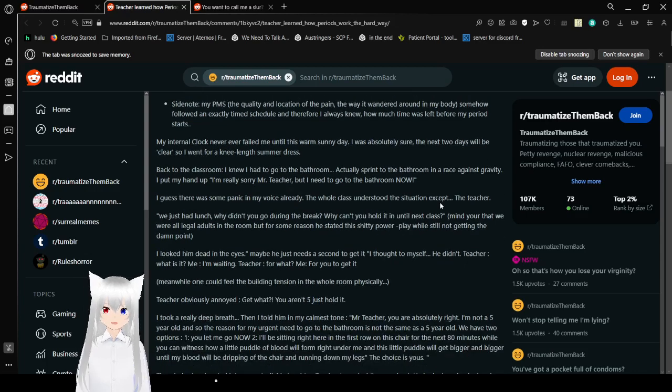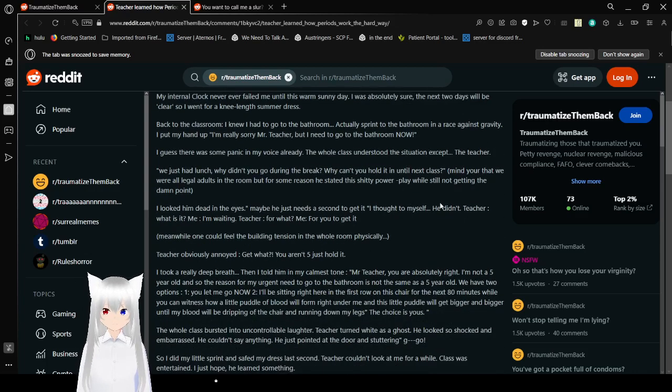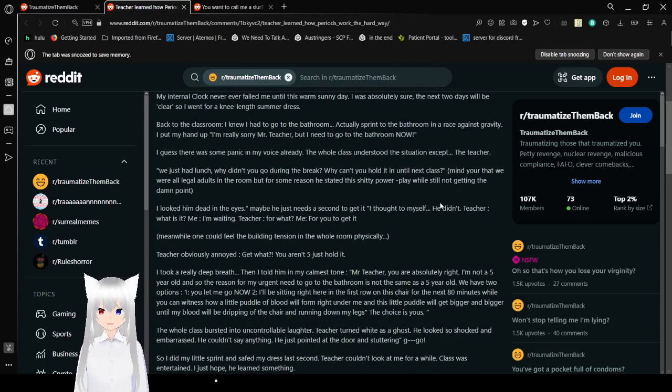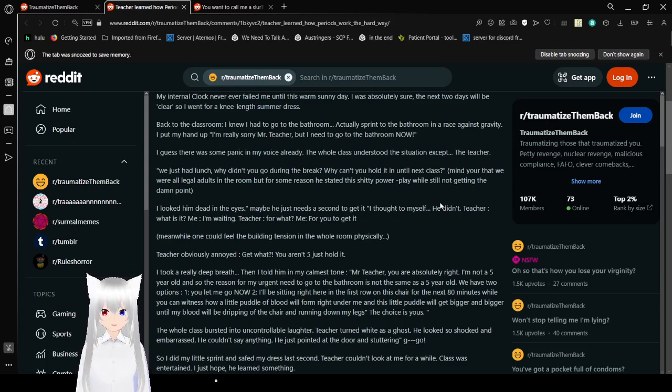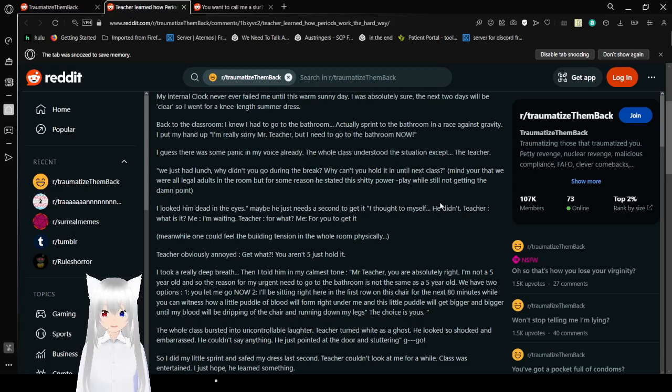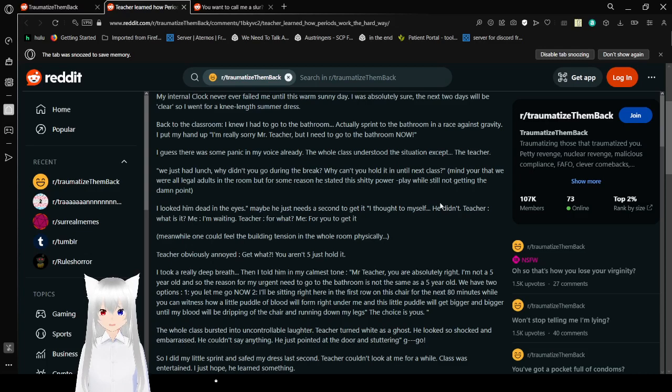I'm really sorry Mr. Teacher, but I need to go to the bathroom now. I guess there was some panic in my voice already. The whole class understood the situation except the teacher. We just had lunch. Why didn't you go during the break? Why can't you hold it until next class? Mind you that we were all legal adults in the room. For some reason he wanted to push this shitty power play while still not getting the damn point. I looked him dead in the eyes. Maybe he just needs a second to get it. He didn't. What is it? I'm waiting. For what? For you to get it. Meanwhile one could feel a building tension in the whole room physically. Teacher, obviously annoyed. Get what? You aren't five, just hold it.